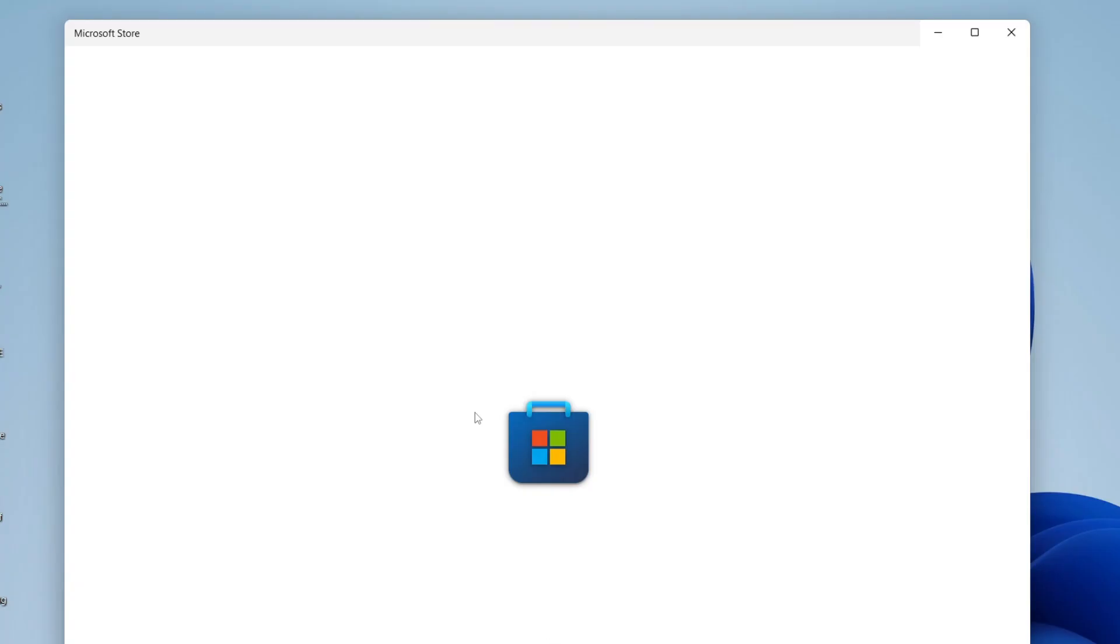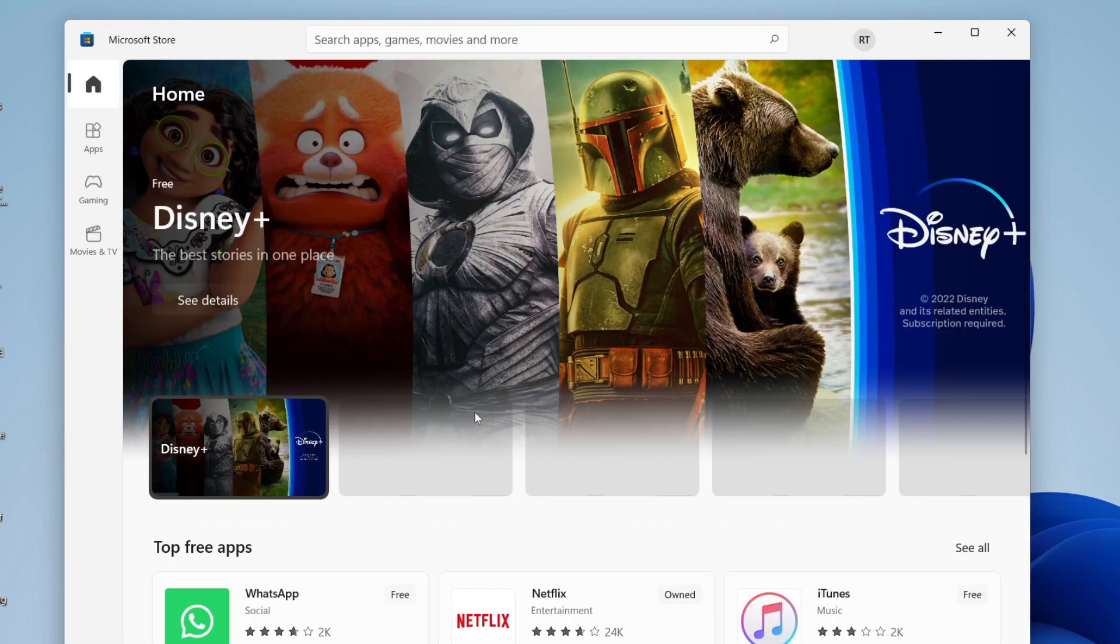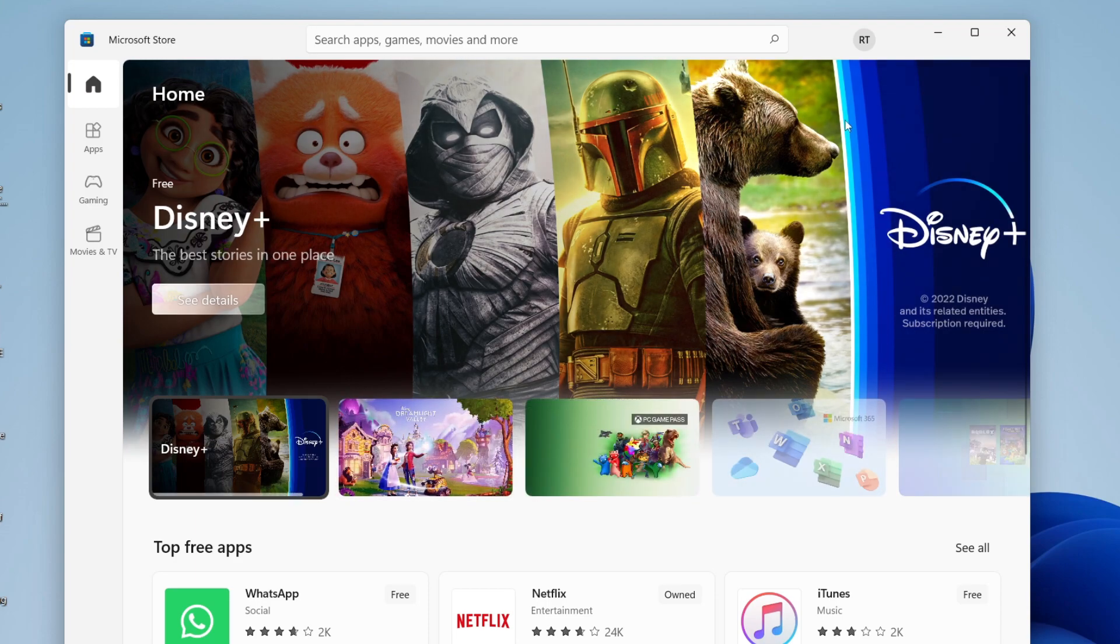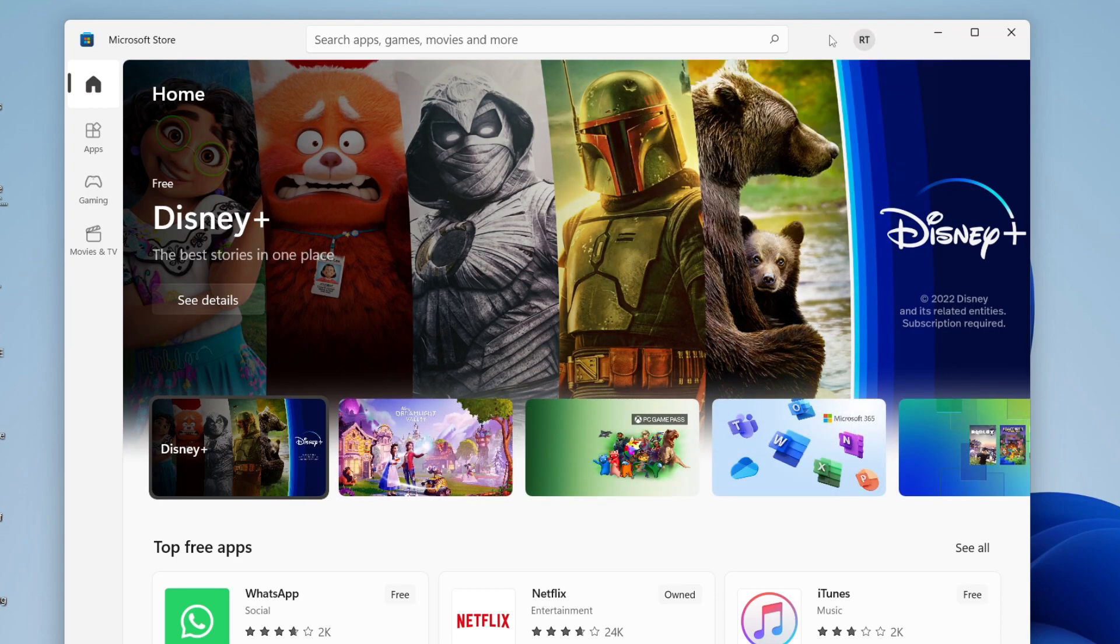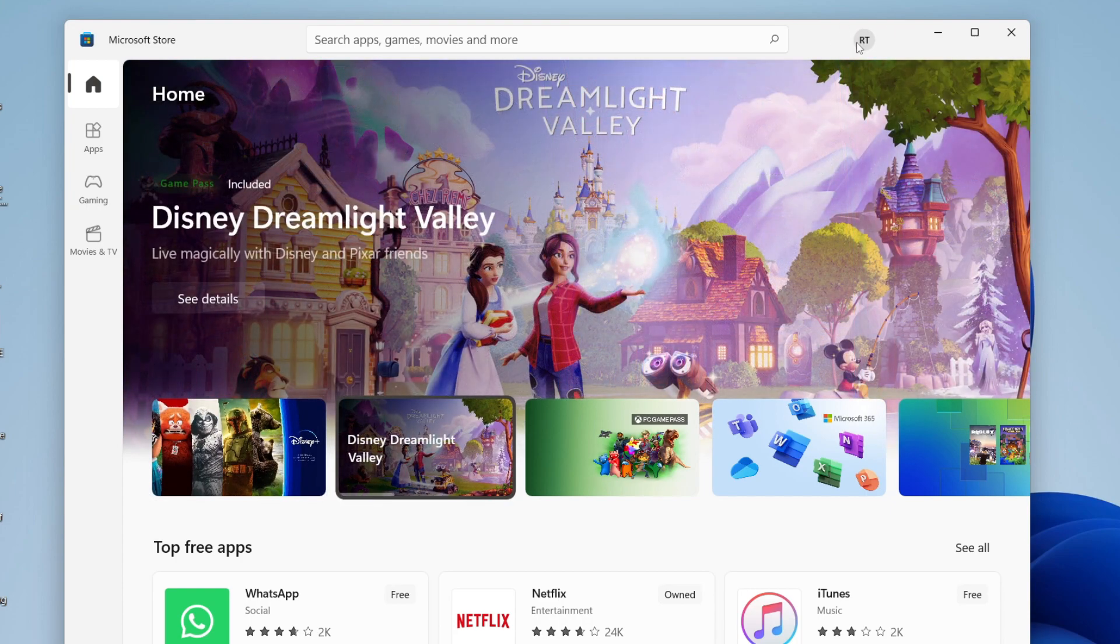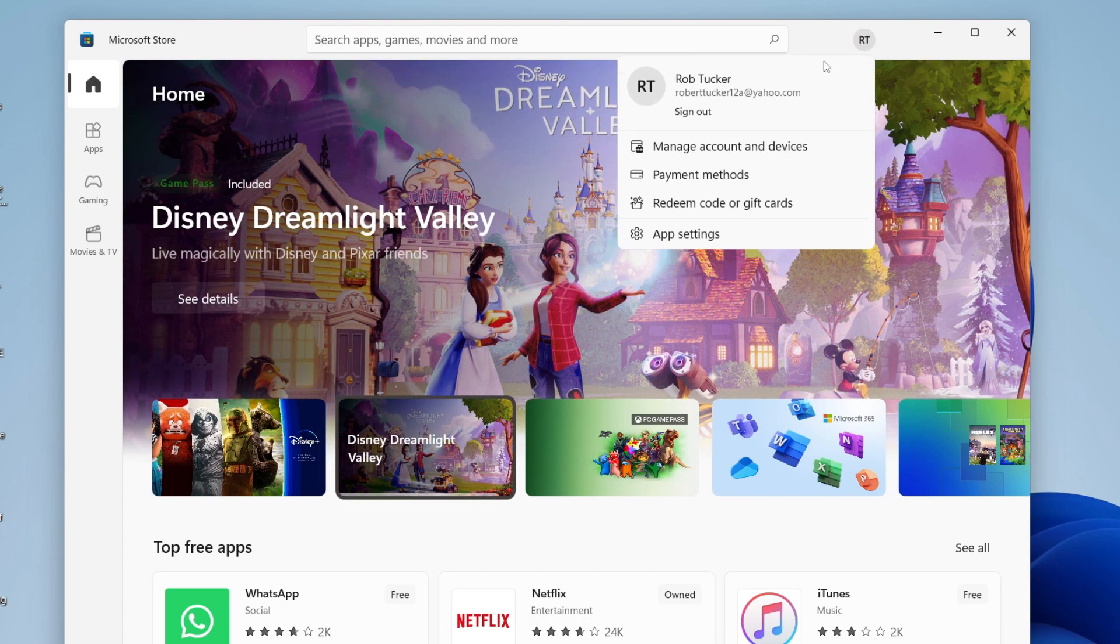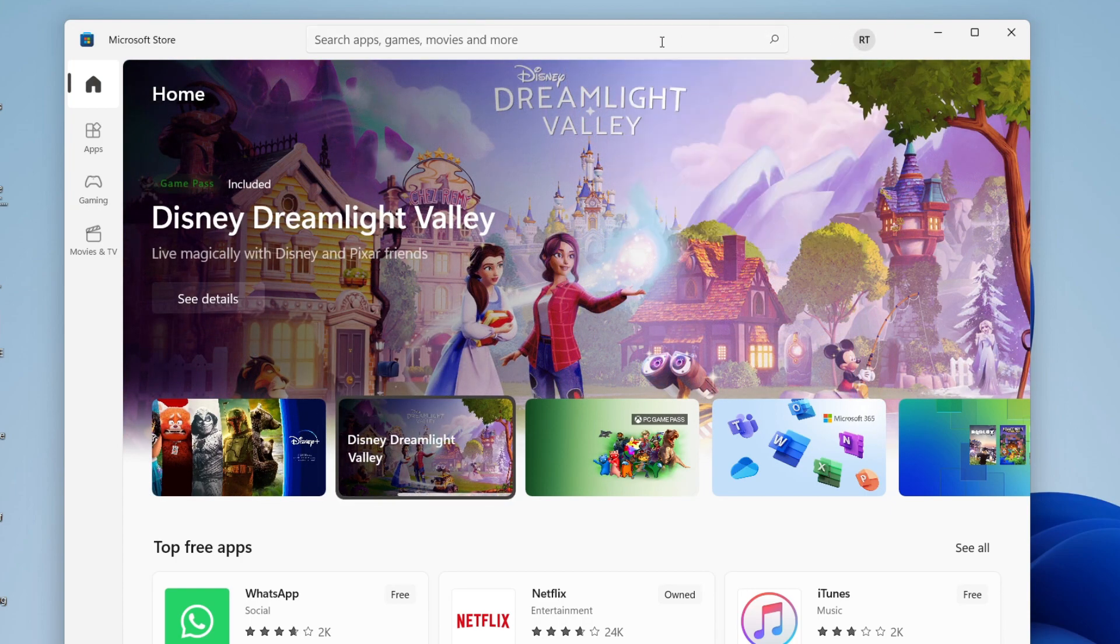Now something important to know is you may need to sign into your Microsoft account to use the Microsoft Store if you haven't used it before, but it's pretty easy. I've already signed in here, but to sign in all you need to do is tap on the profile picture in the top right and there'll be a sign in button.